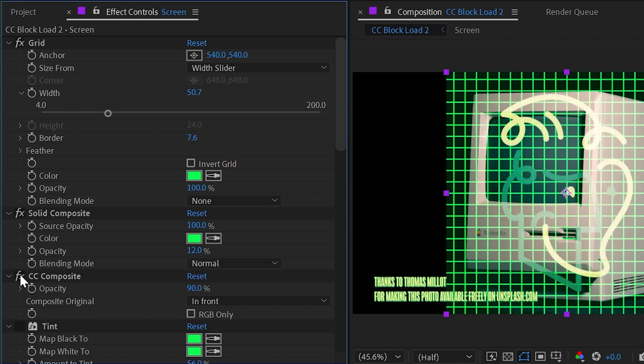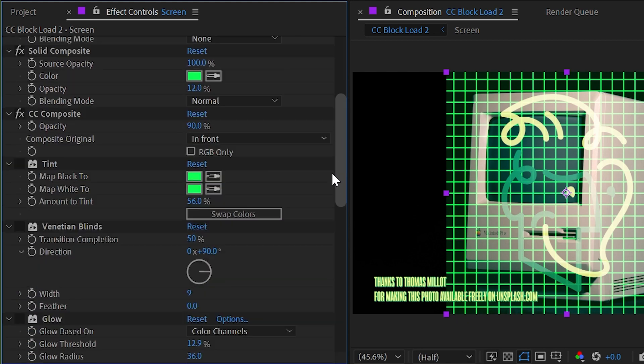Then I added a CC composite to bring my logo back in front making sure to uncheck RGB only and I also turned the opacity of that down to 90 percent and these are all just creative choices by the way. Don't feel like you have to follow these settings exactly.